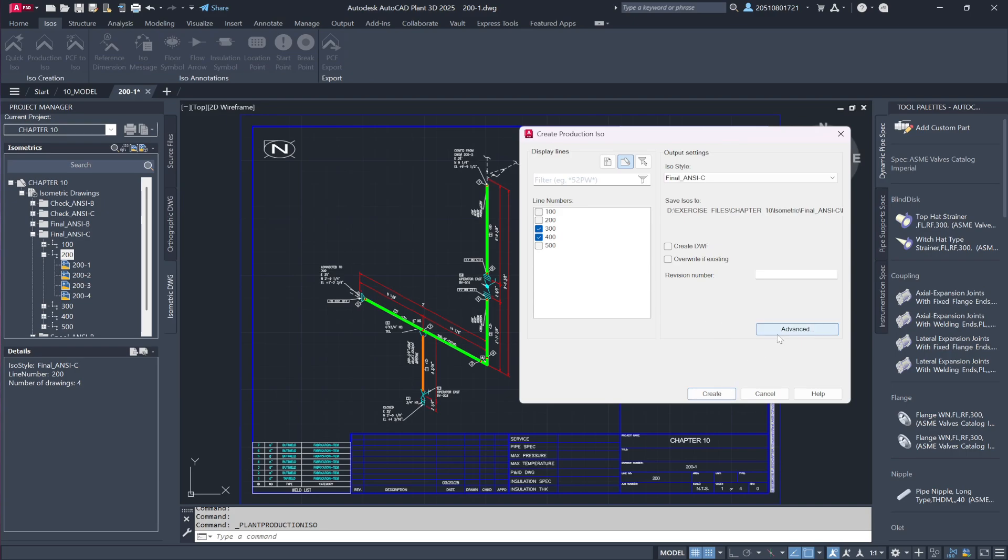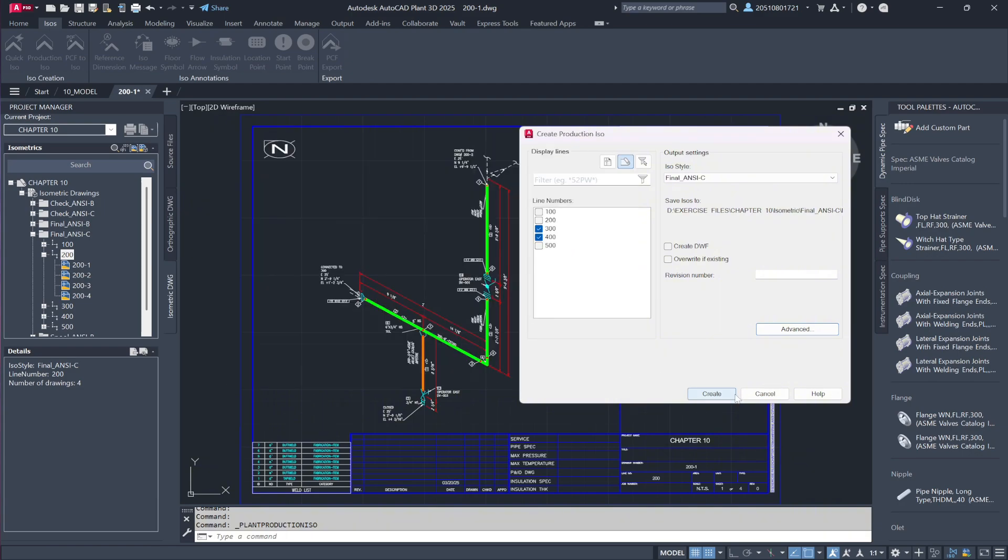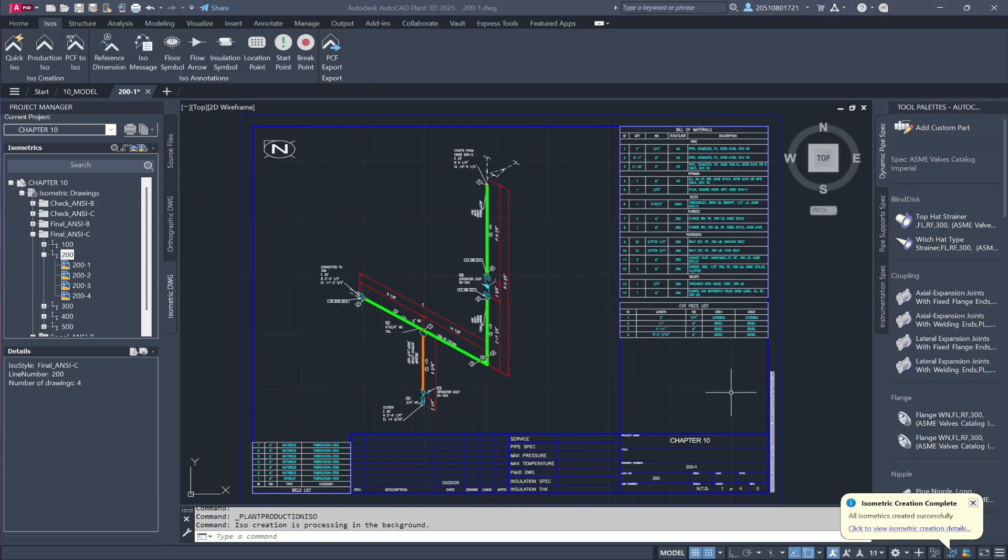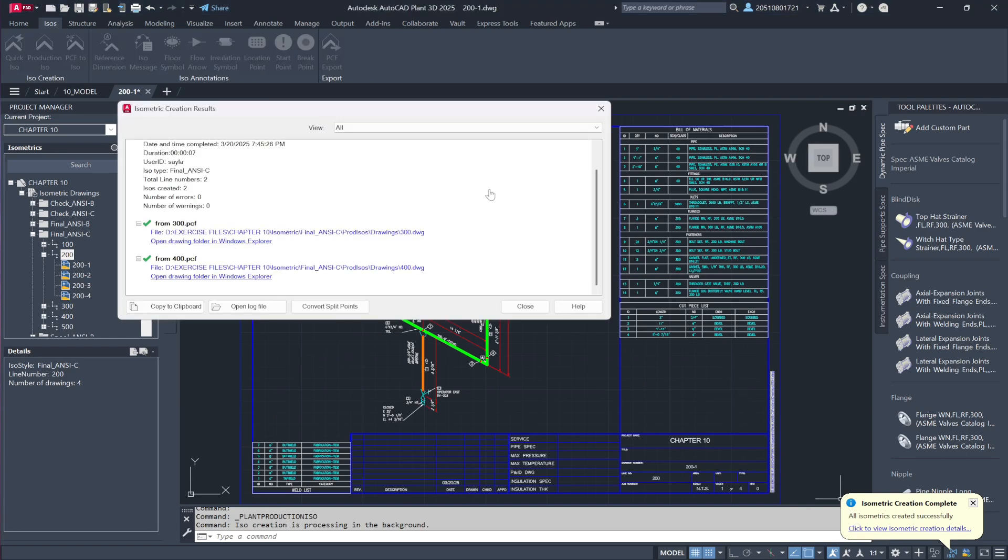I'll go into Advanced Options, Increase Congestion to consolidate drawings, and proceed with the generation. This process runs in the background, and once completed,